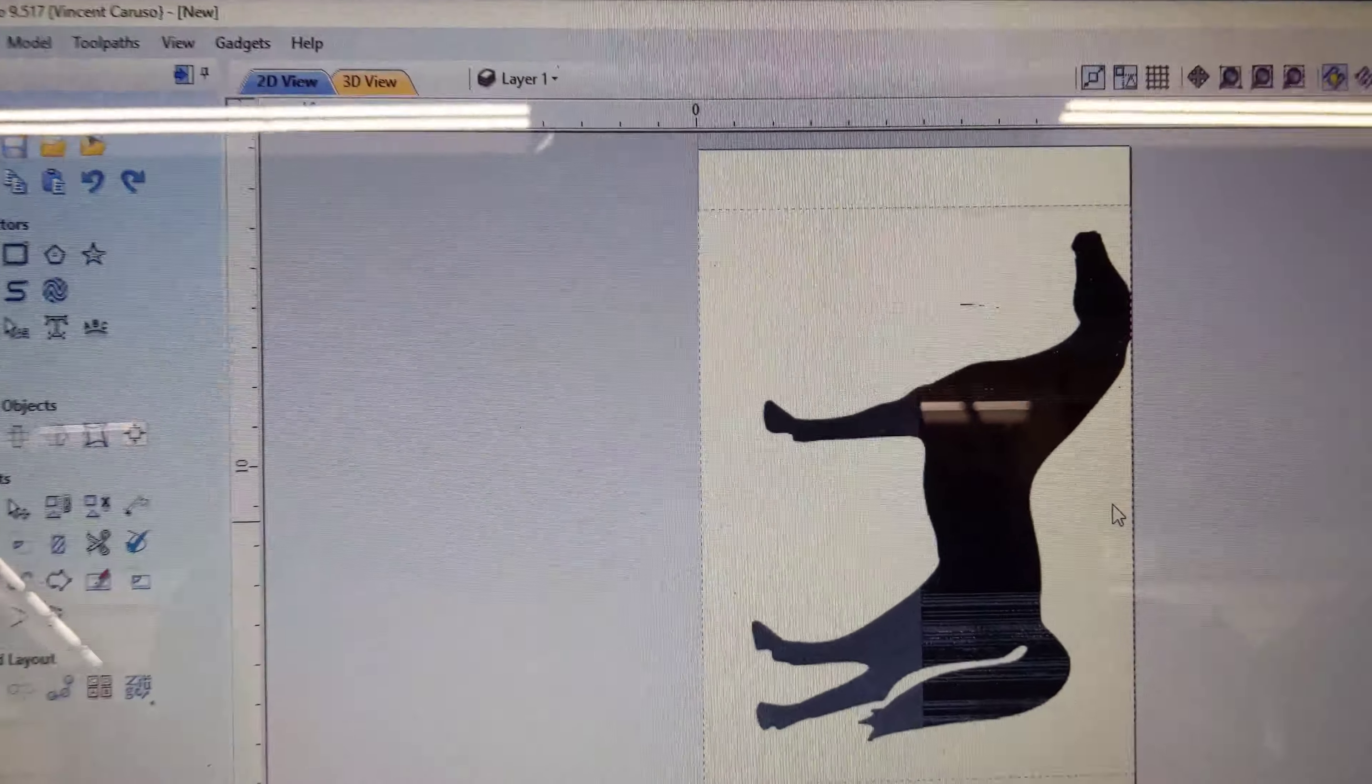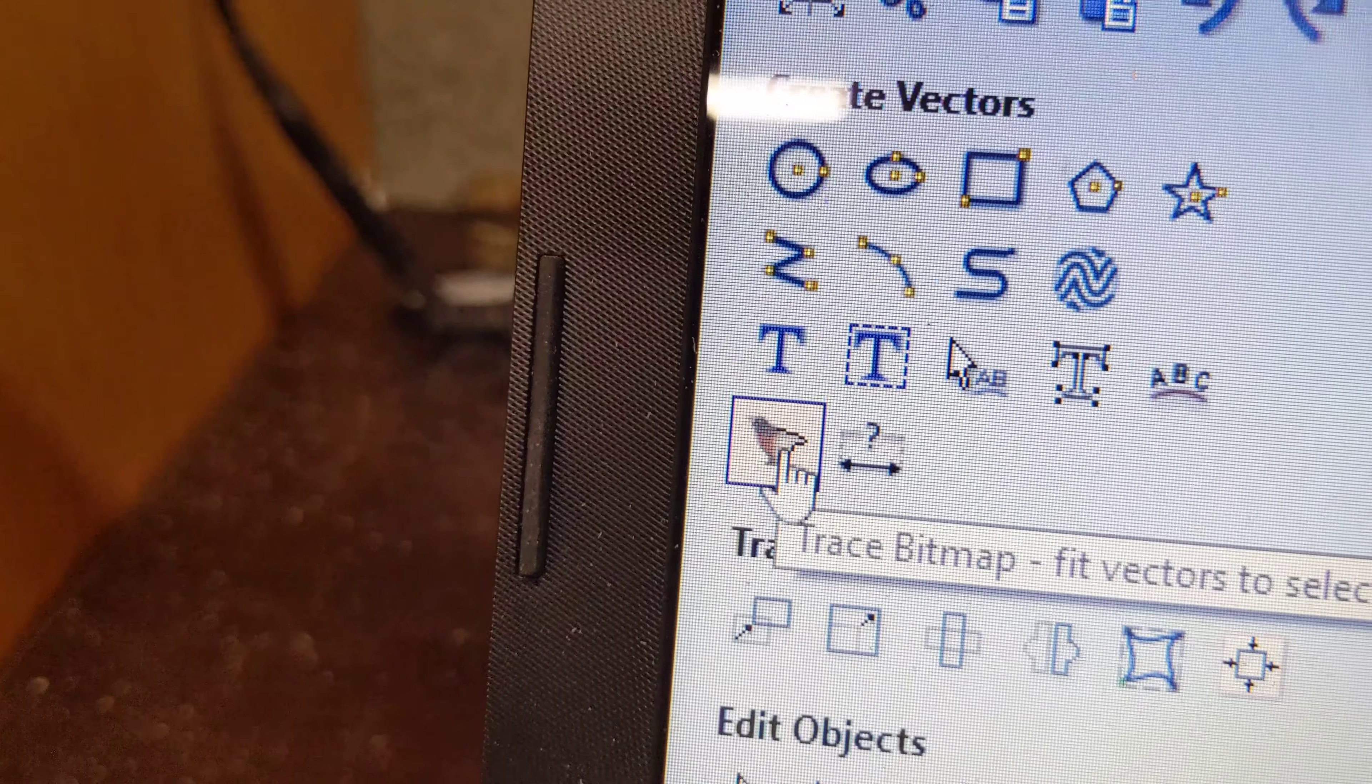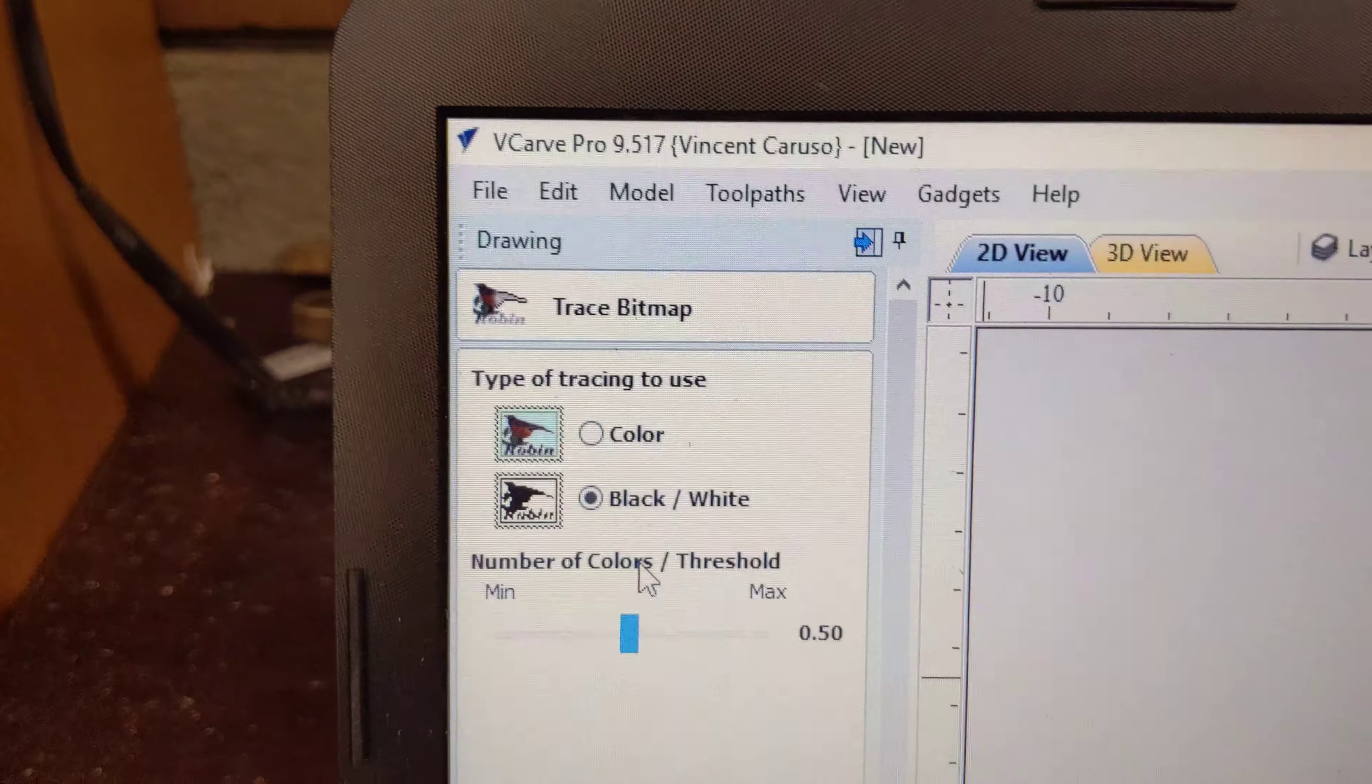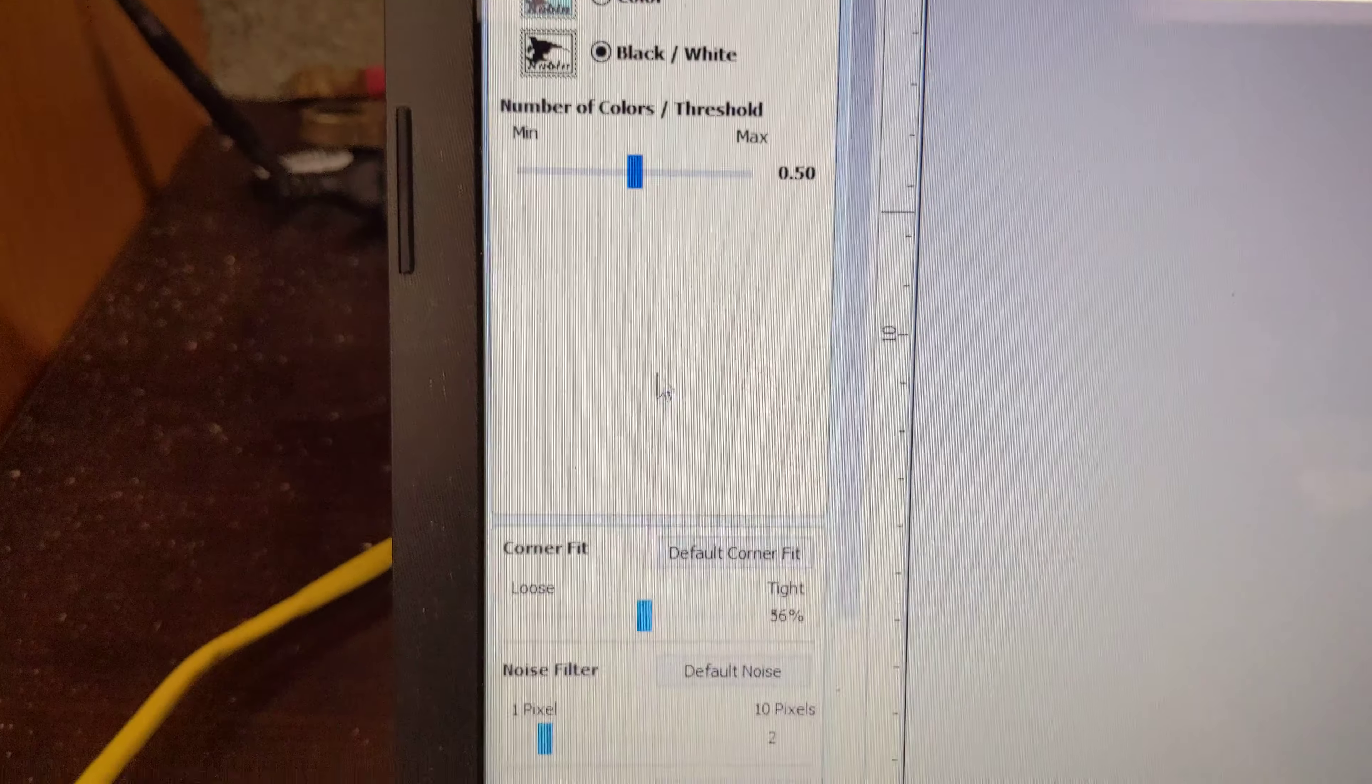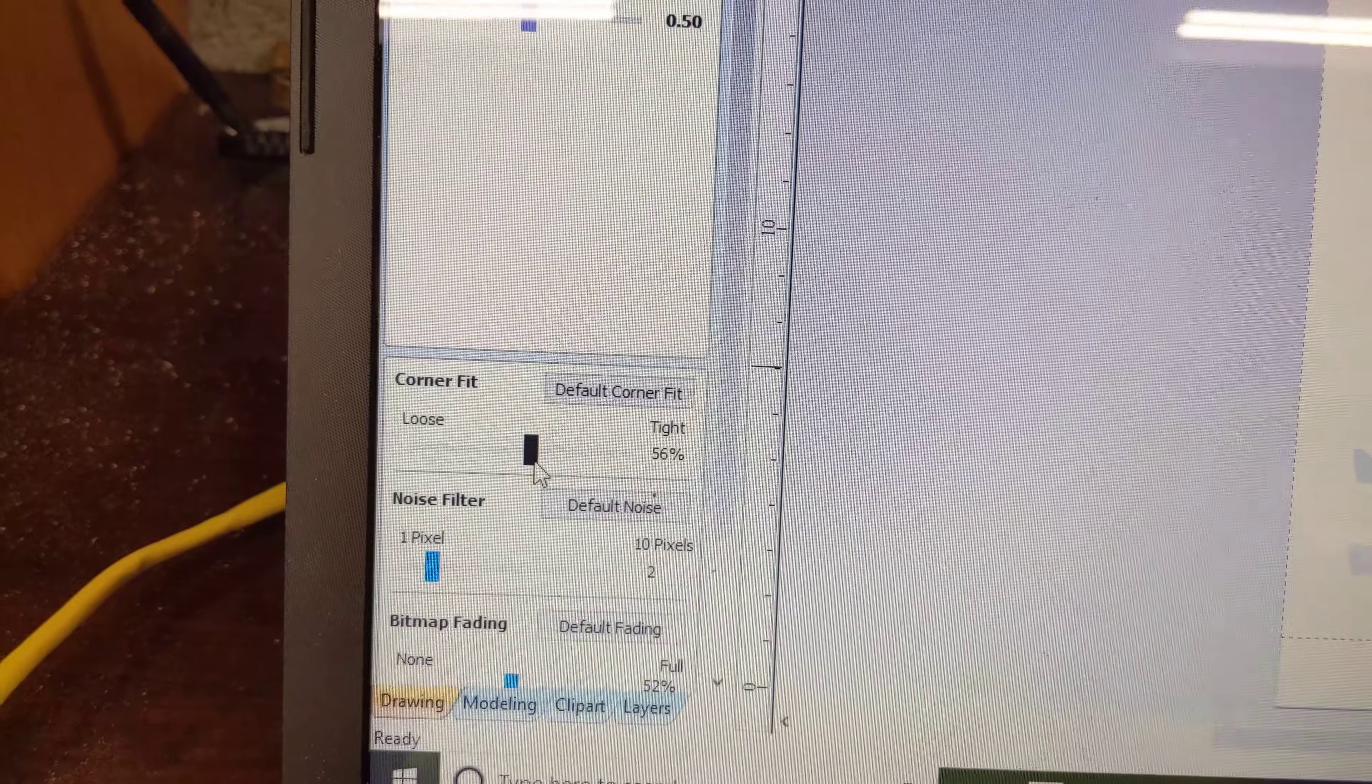Now once you get the horse, go to the bird tool which is right there. Click on it. On this one you can actually adjust to get the, you see how faded that is, you can actually use it and keep that at 50%.